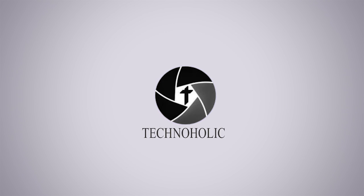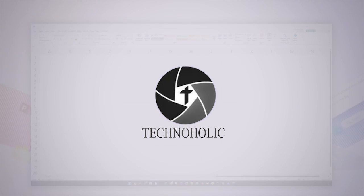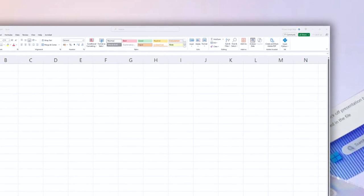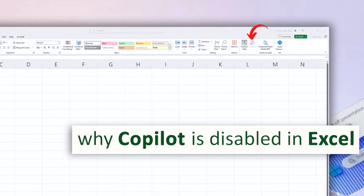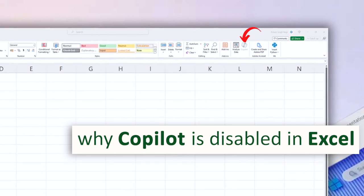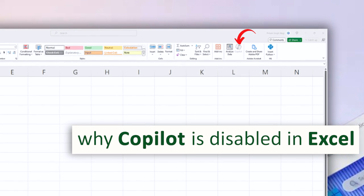Hi there everyone, welcome to Technoholic. In this video we will talk about why Copilot is disabled in Microsoft Excel.